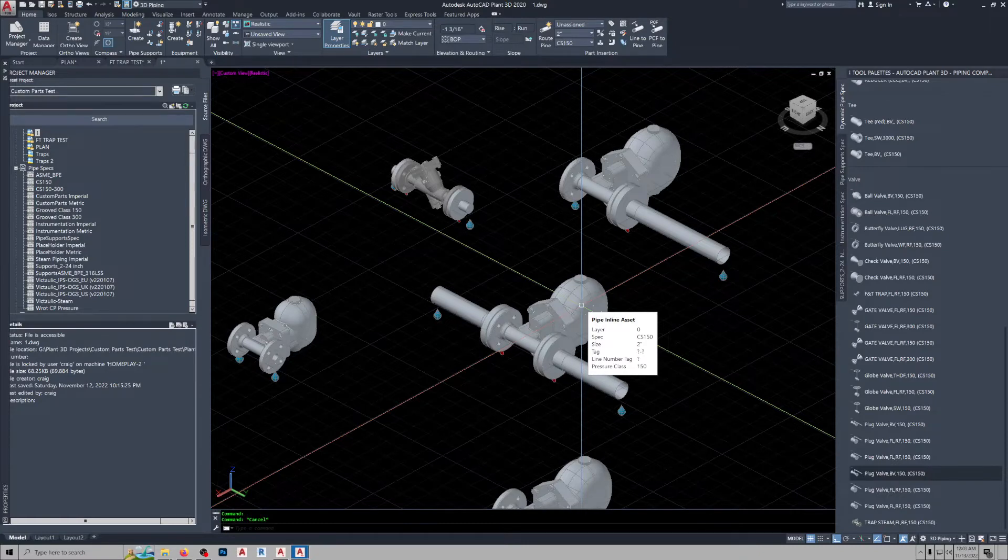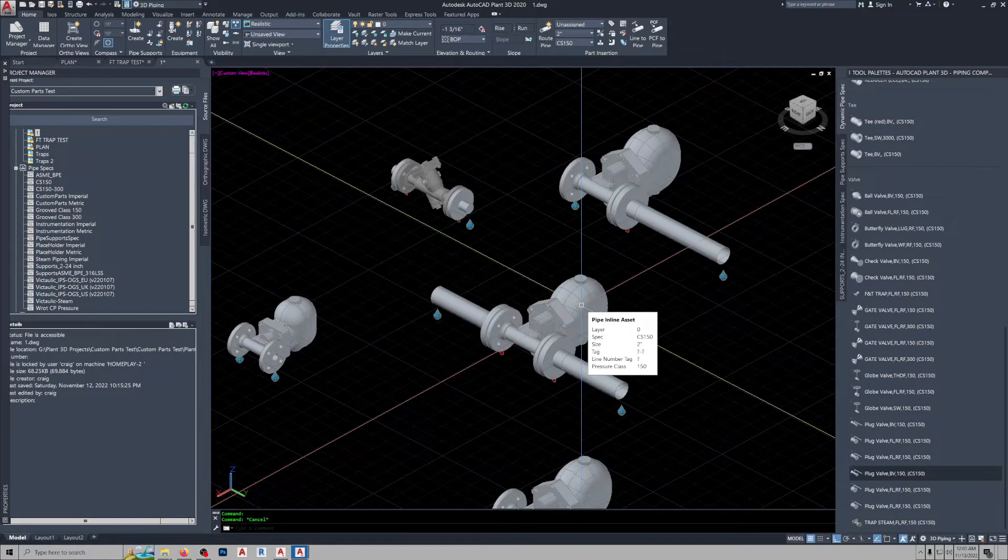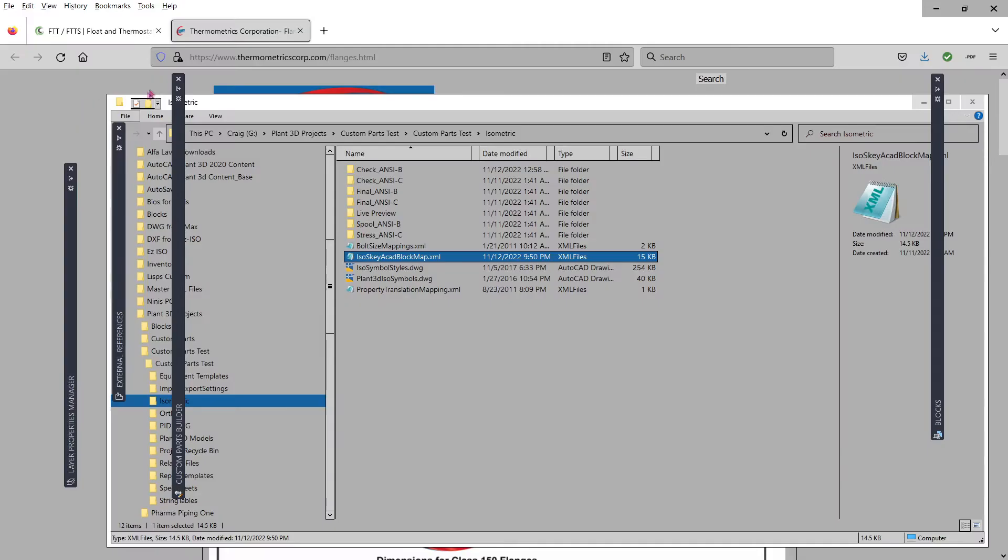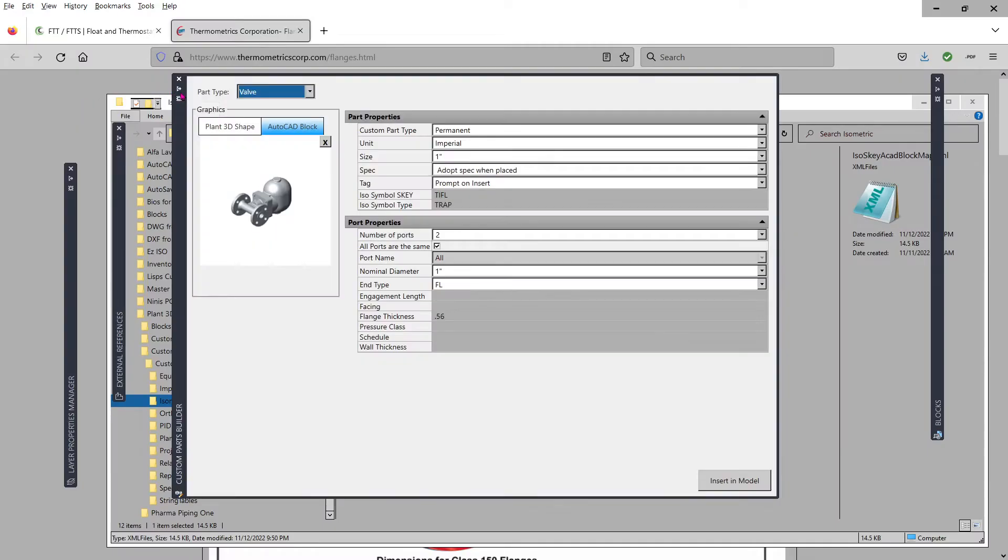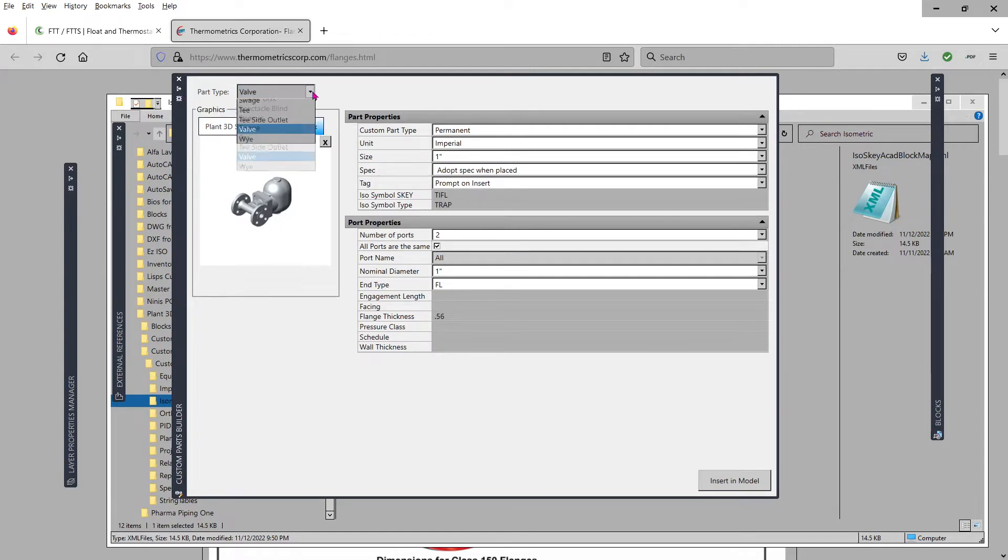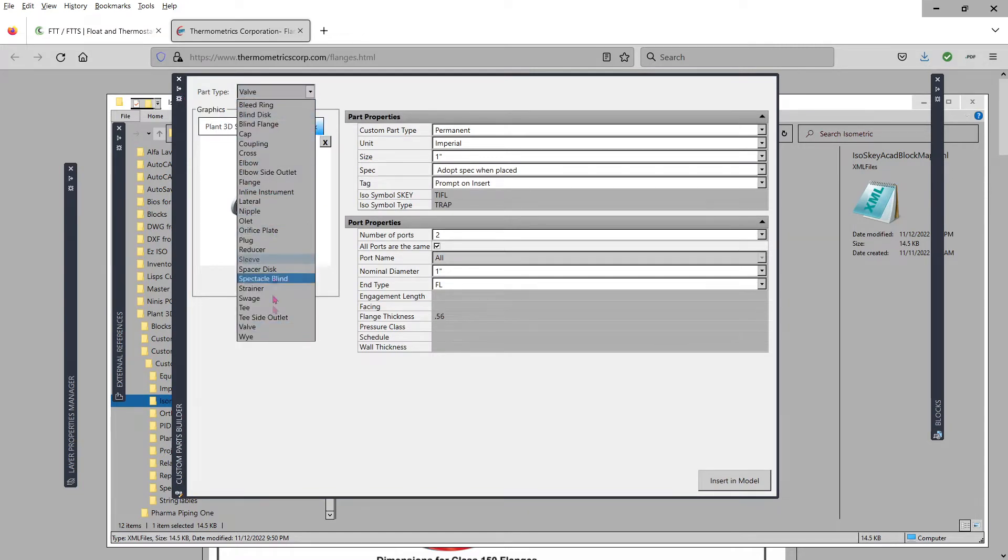...turned them into a block, ran plant part convert on them, and made a custom part out of them. And when you look in the custom part flyout here, the part types, there is no strainer, or I'm sorry, trap.